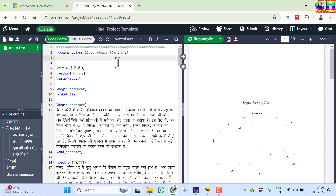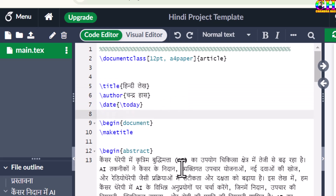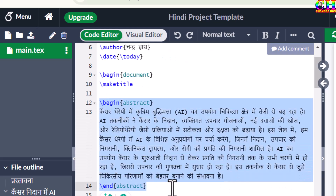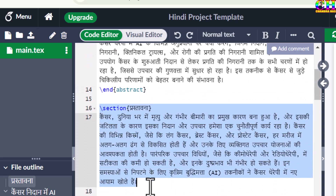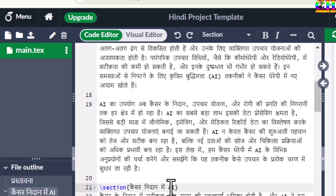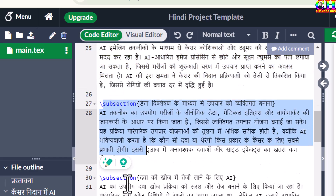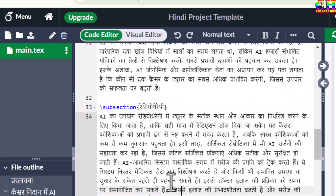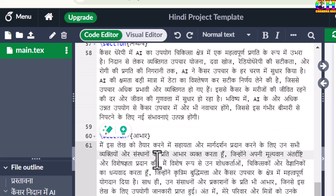Here I have already created one simple document in Overleaf. The document class is Article, with title information, author, and date. I have put all the content in Hindi — this is the abstract, then the introductory part, thereafter other sections, the conclusion, and then acknowledgement.